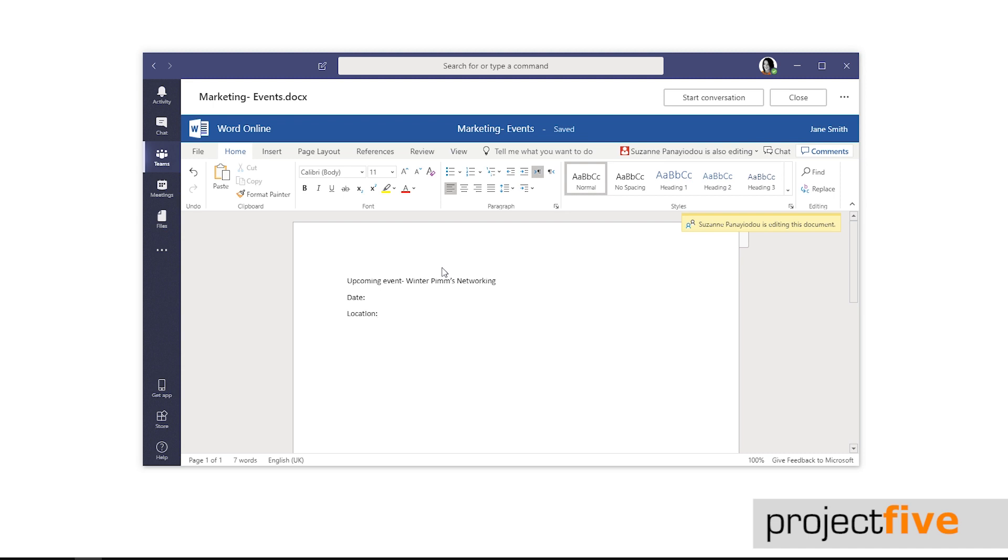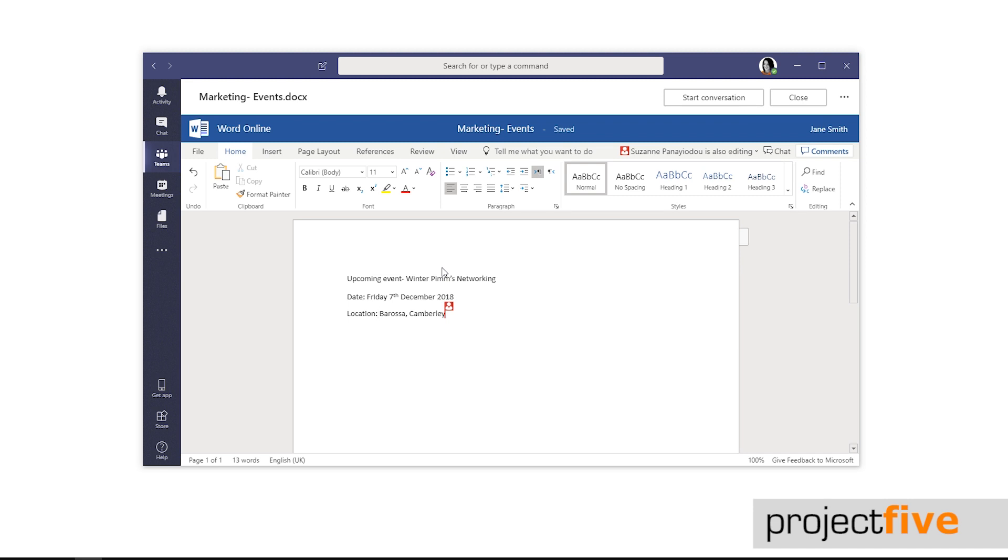It is live editing which means as the changes are being made, you can see them on your screen with the name next to the additions they have made.